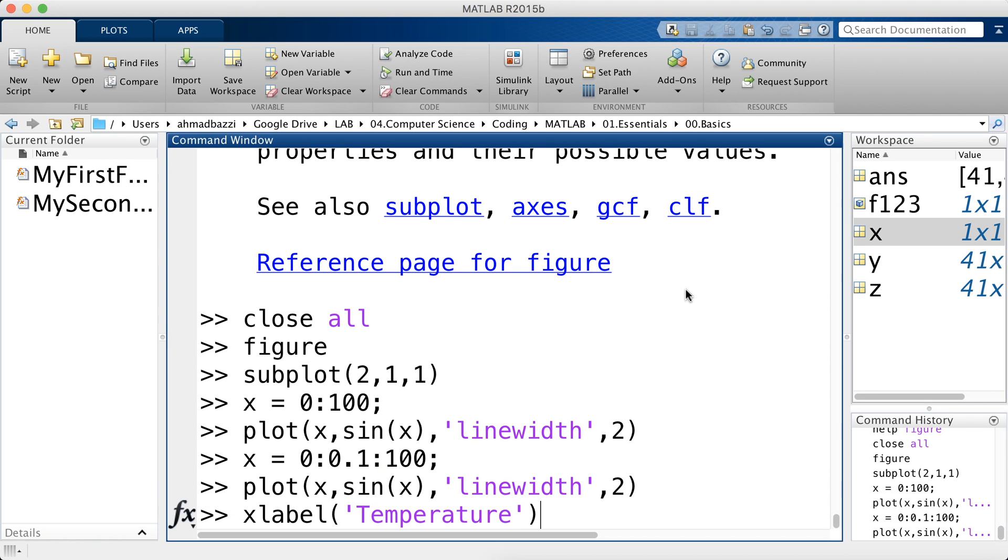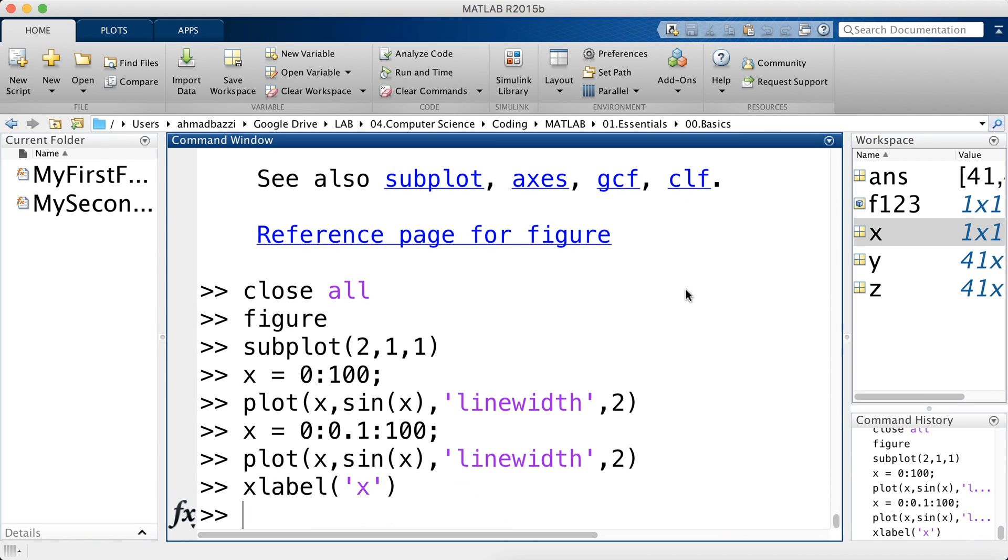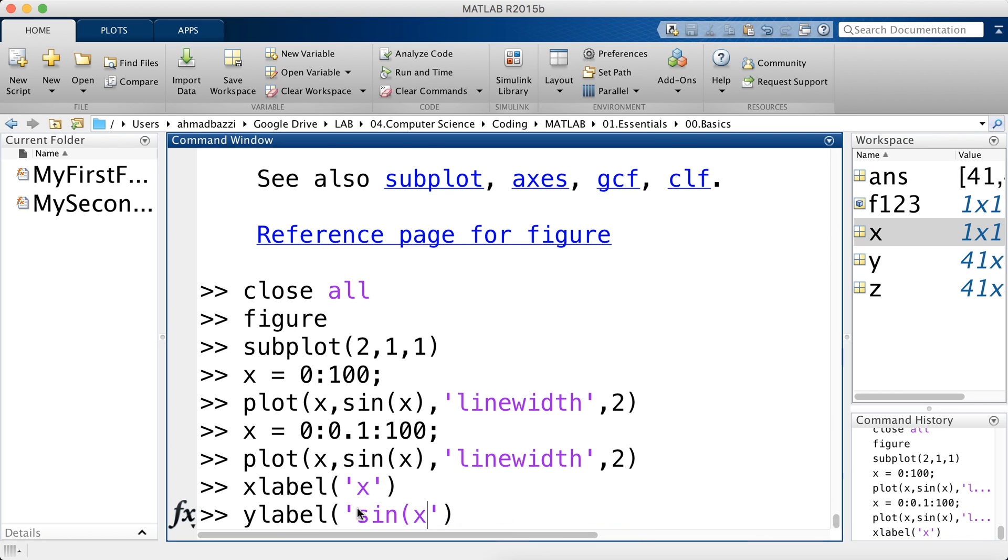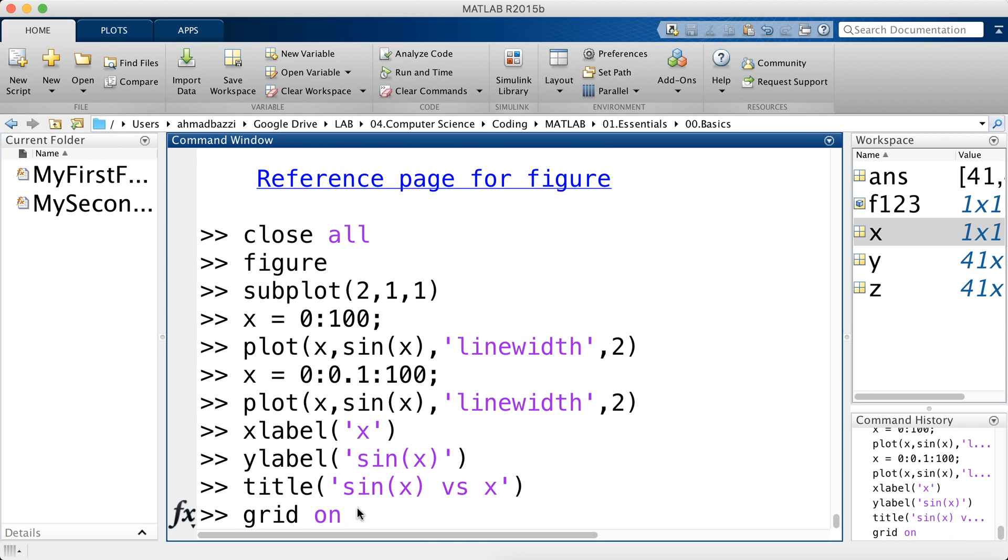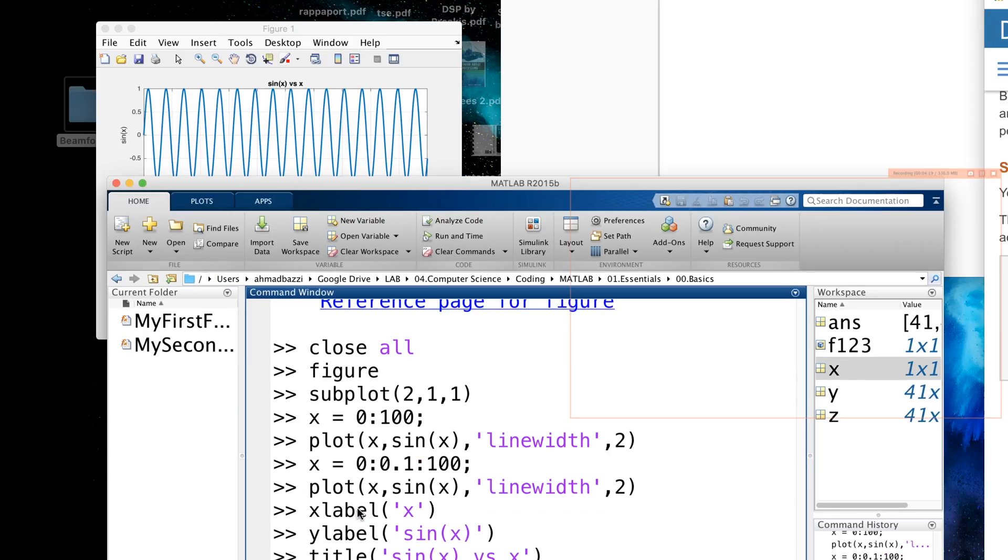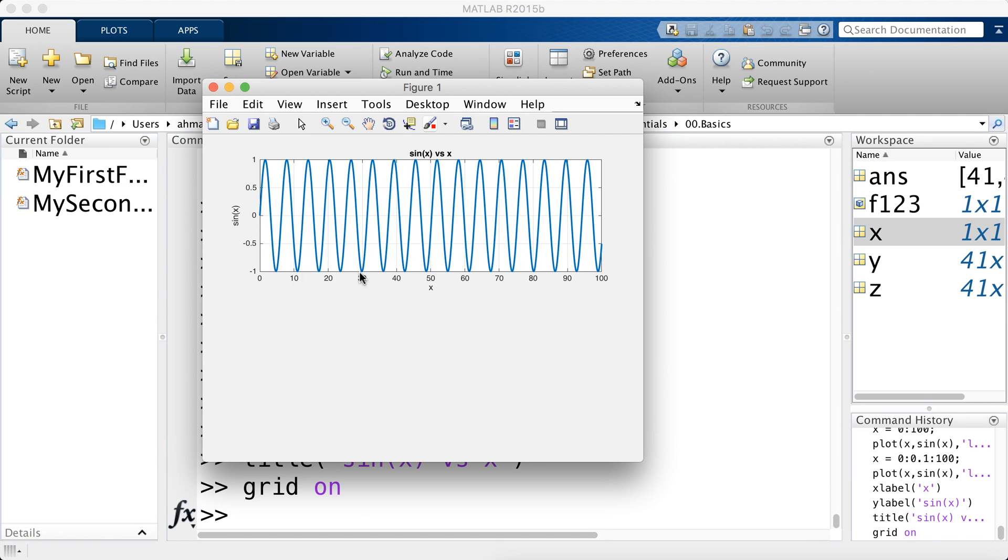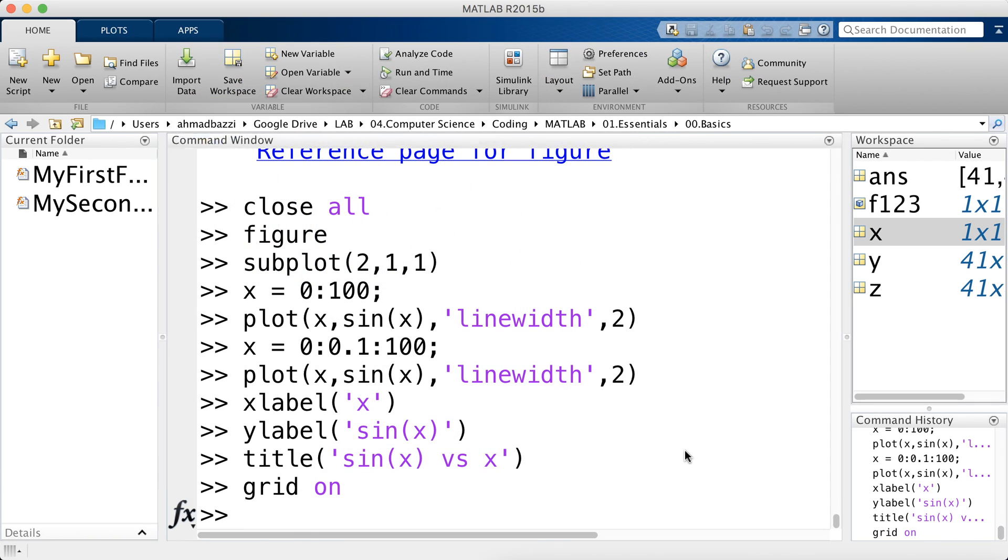Let's call it this time X. And the Y label. Let's call it sine of X. Give it a title. Sine of X versus X. And use a grid. There you can see it. X sine X.